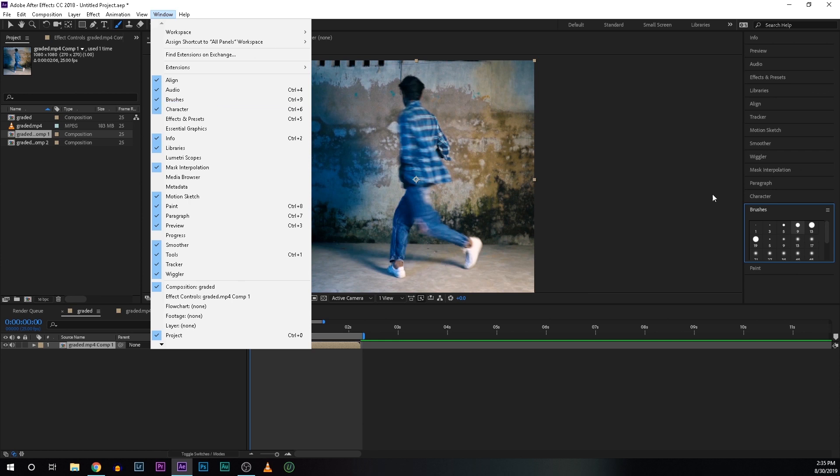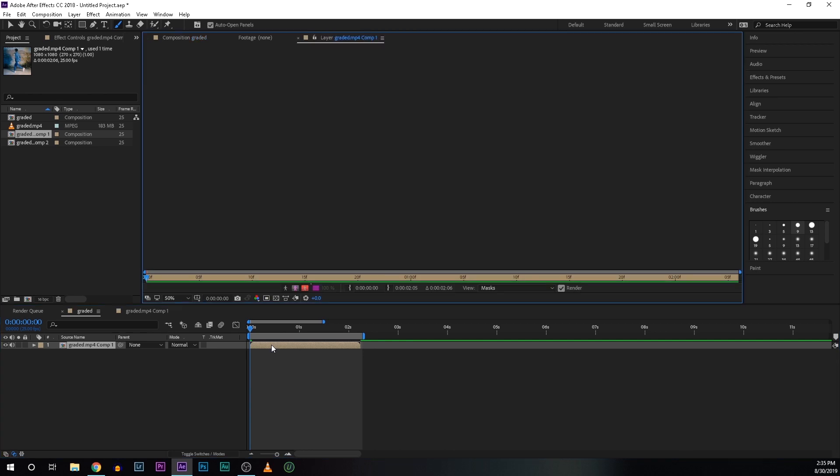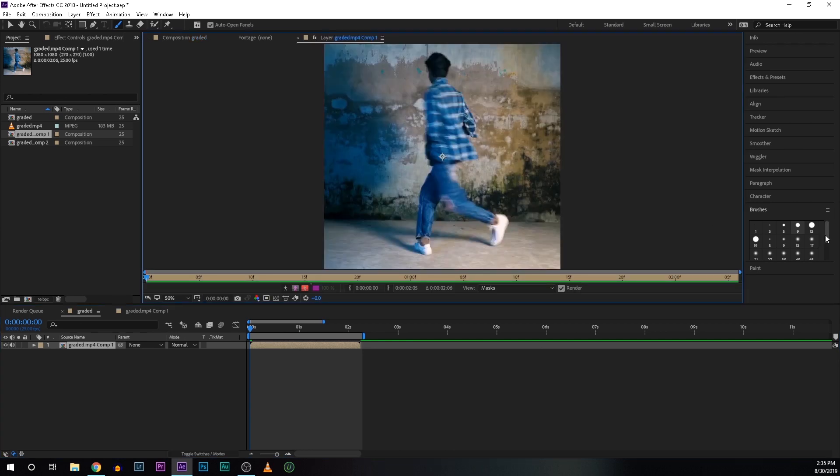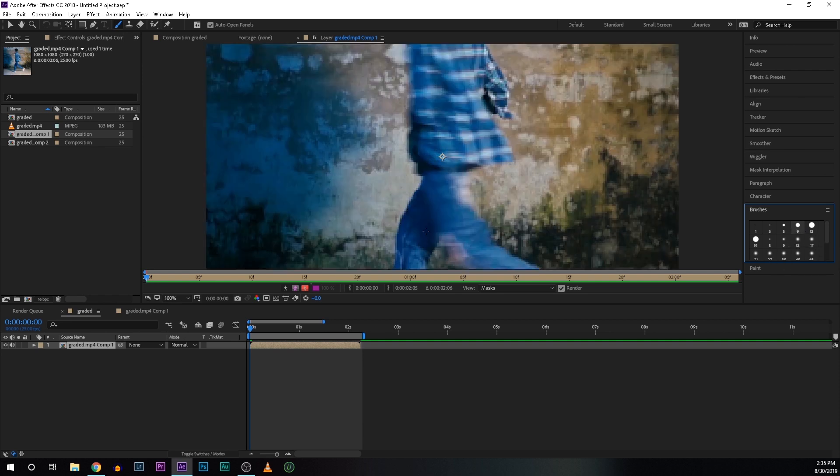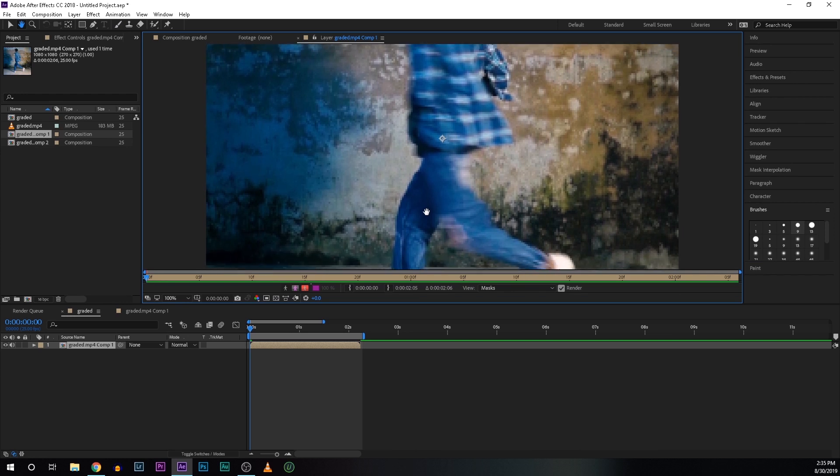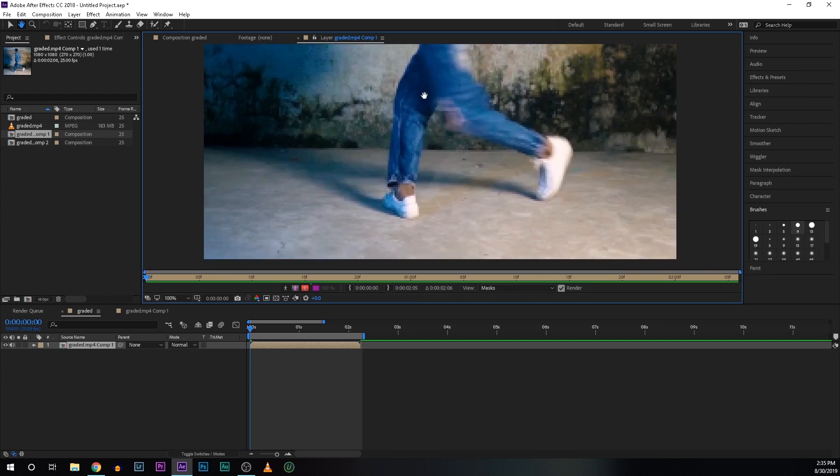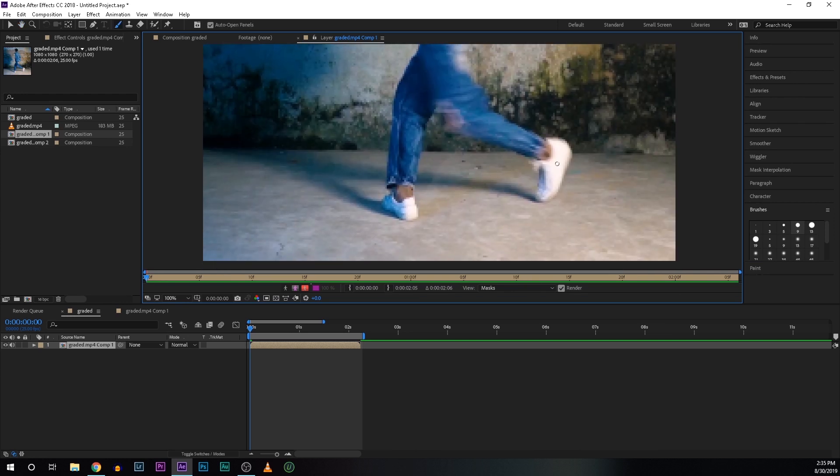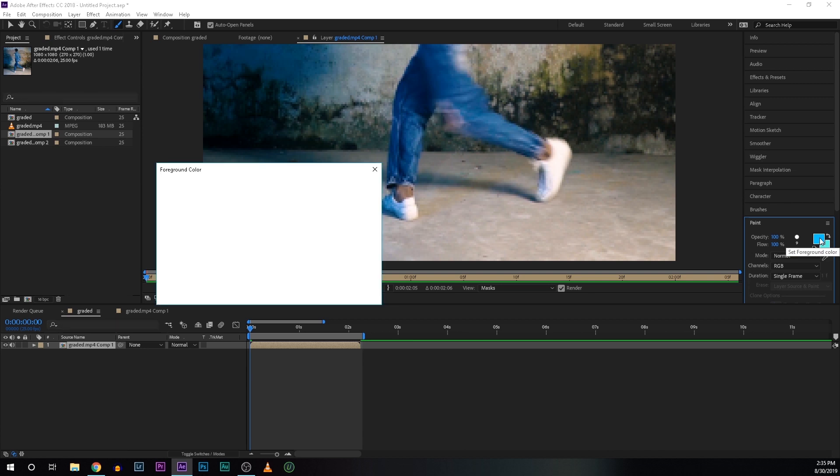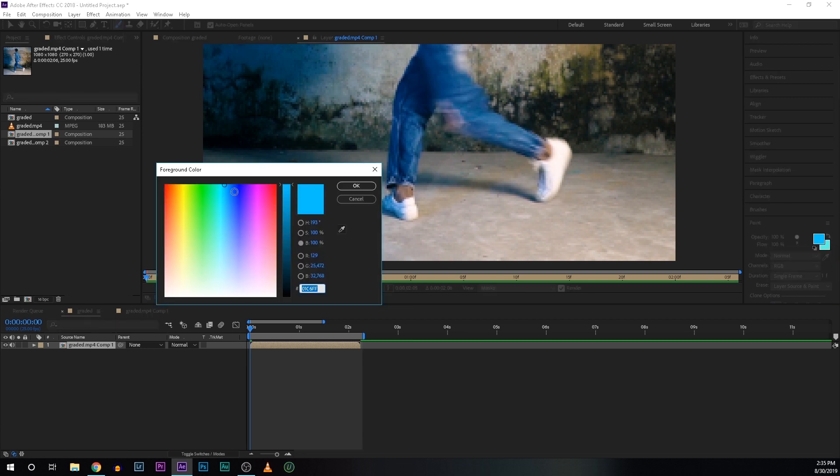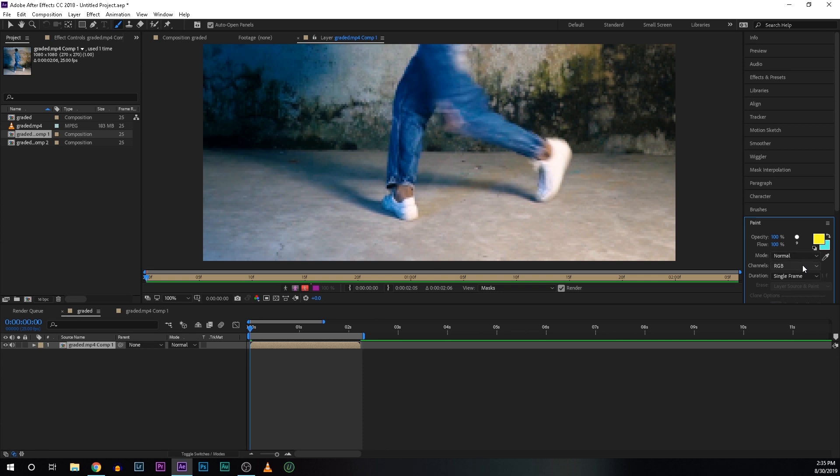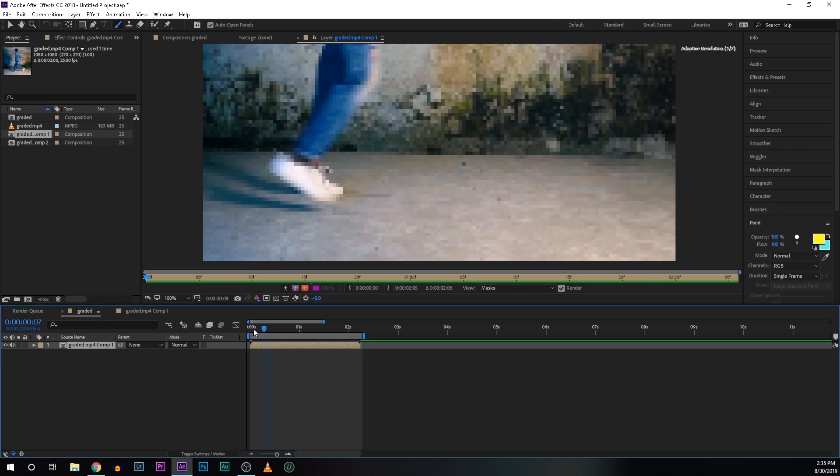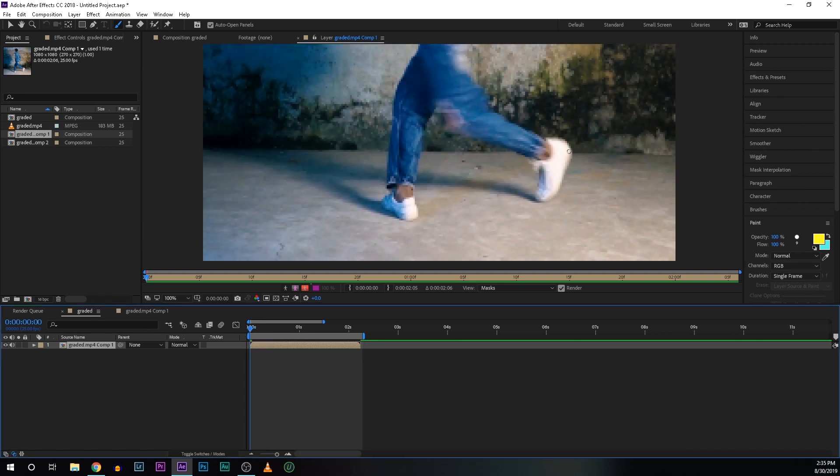And now select the brush tool and double click on the footage. And now select a brush size according to your need. I'm going to select size 9 for this. And now scale up and now I'm going to draw a shape around this shoe frame by frame. So for that go to the paint and select your color. I'm going to select yellow. And mode is normal, channels RGB and duration is single frame. So make sure the duration is single frame. Now we are going to draw around this shoe.